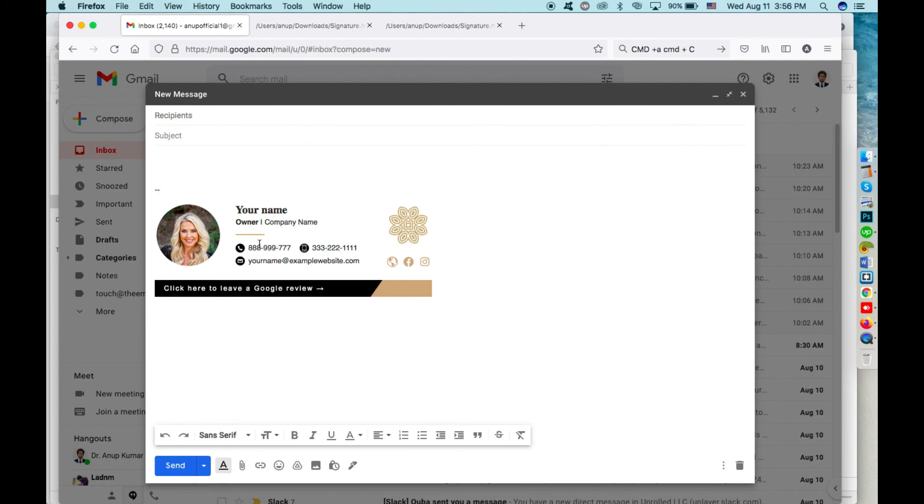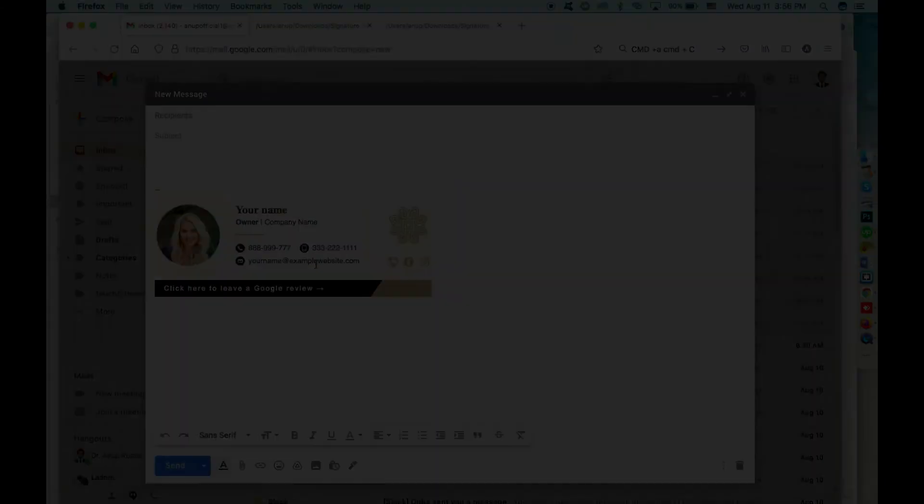Thanks for watching. If you want to get your custom signature done, please check the links in the description below. To get my exclusive email tips like this, please subscribe to my channel and please put your comment below. Thank you.